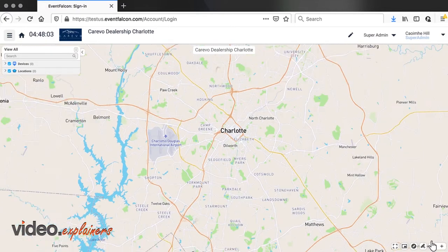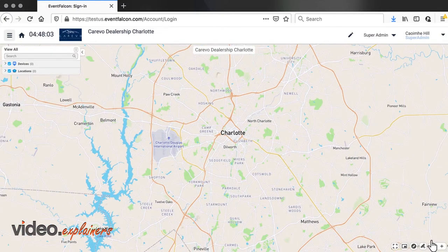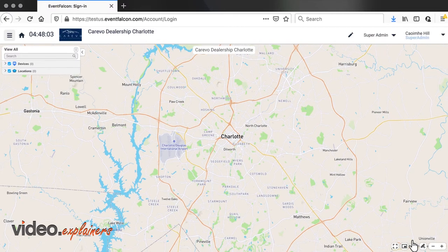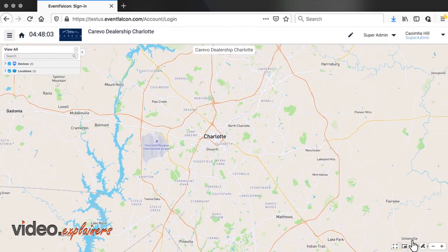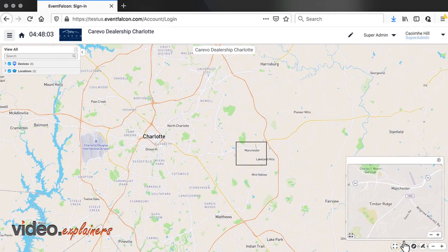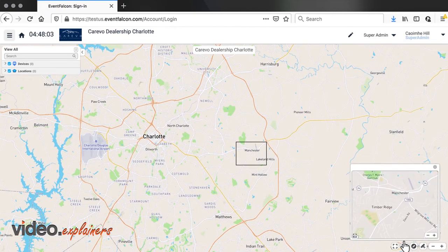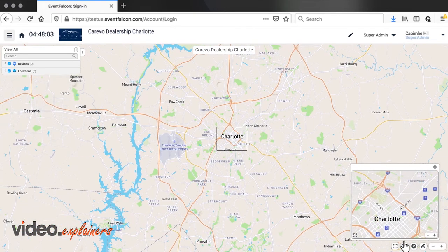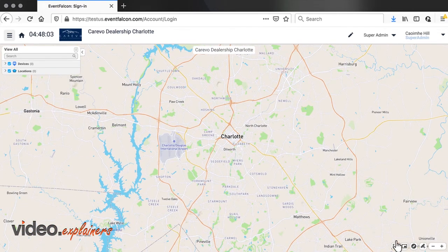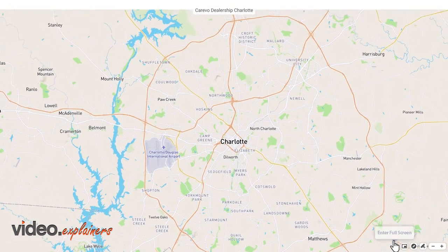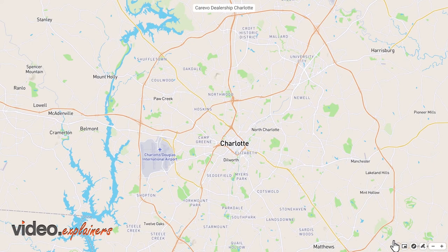Zoom in and out of the map using the zoom controls. If you want to return to the initial view of the map, press the reset button. Use the mini-map to zoom into an area without adjusting the main map. The full screen button allows you to view the map without the navigation bar.